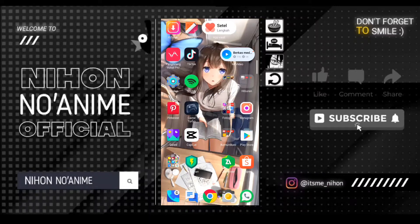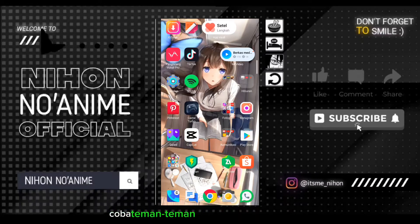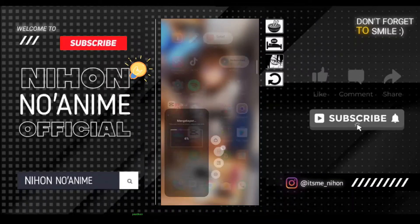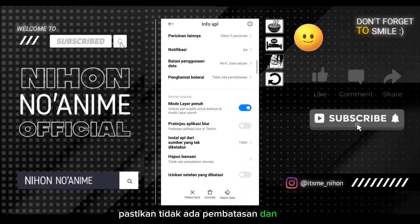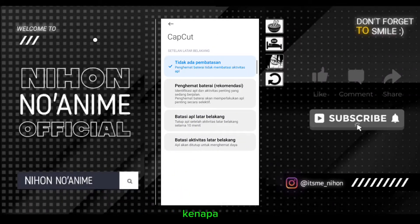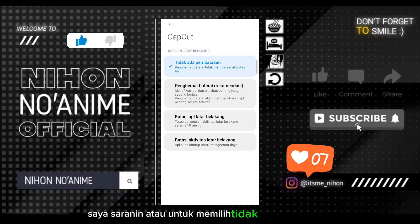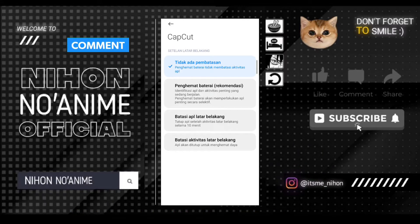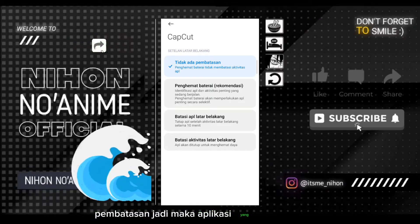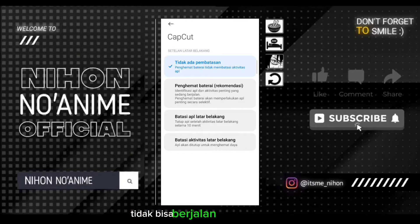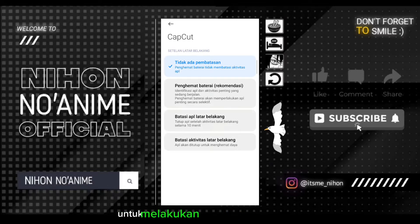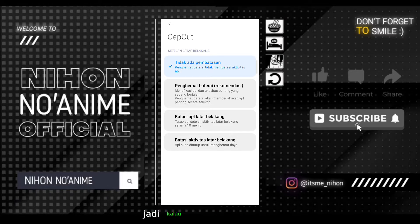Ya mungkin kalau masih belum berhasil, coba teman-teman perhatikan bagian setelan aplikasinya, bagian setelan CatCut-nya. Pastikan tidak ada pembatasan dan tidak menggunakan mode hemat. Kenapa tadi saya sarankan untuk memilih 'tidak ada pembatasan'? Karena bila kita menggunakan penghematan baterai atau ada pembatasan, maka aplikasi CatCut tidak bisa berjalan di latar belakang. Jadi harus realtime, kita harus membuka CatCut untuk melakukan perubahan.